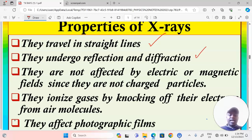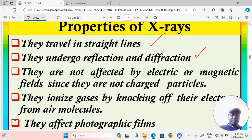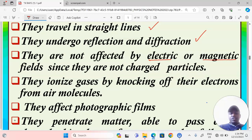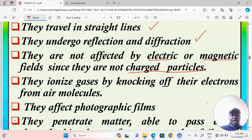X-rays undergo reflection and diffraction just like any other electromagnetic waves, because x-rays are part of the electromagnetic spectrum and therefore undergo properties just like other waves. They are not affected by electric or magnetic fields since they are not charged particles — x-rays are just a type of energy with no positive or negative charges. So when they pass through an electric or magnetic field, the beam of x-rays is not deviated.